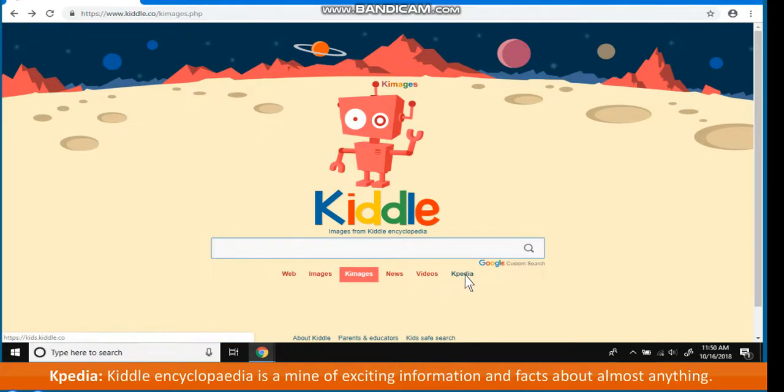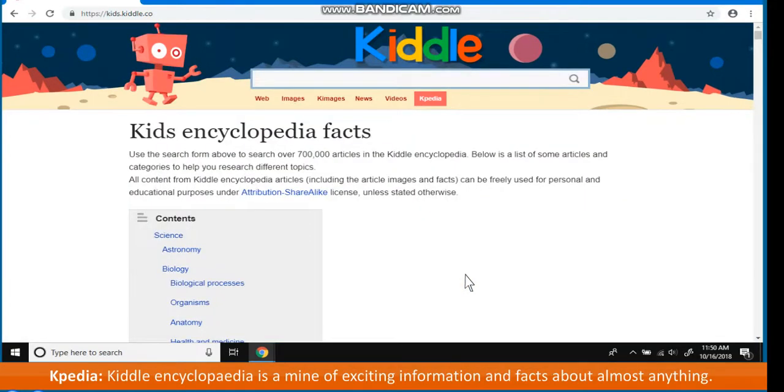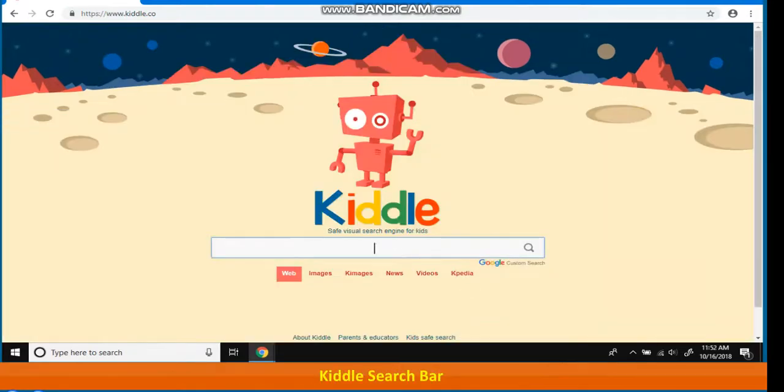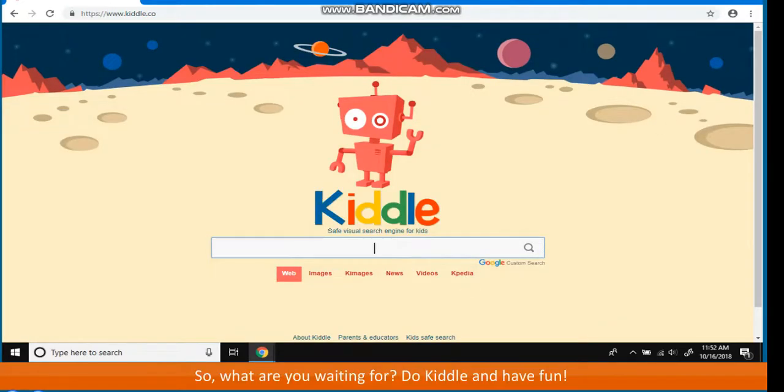Kpedia. KIDL Encyclopedia is a mine of exciting information and facts about almost anything. Kids can work on their assignments and projects using this feature. KIDL Search Bar. So, what are you waiting for? Do KIDL and have fun!